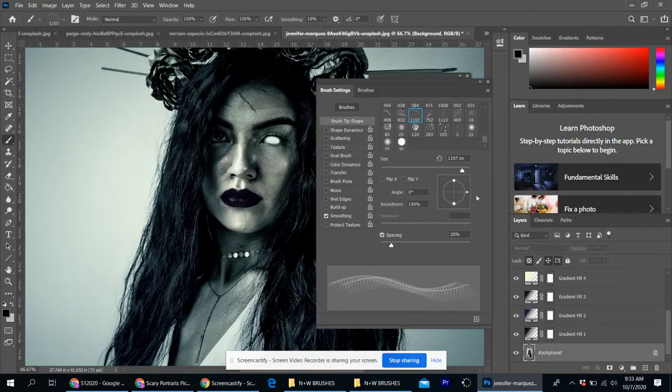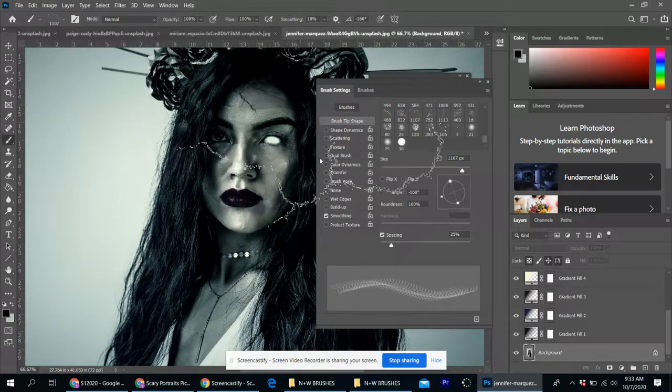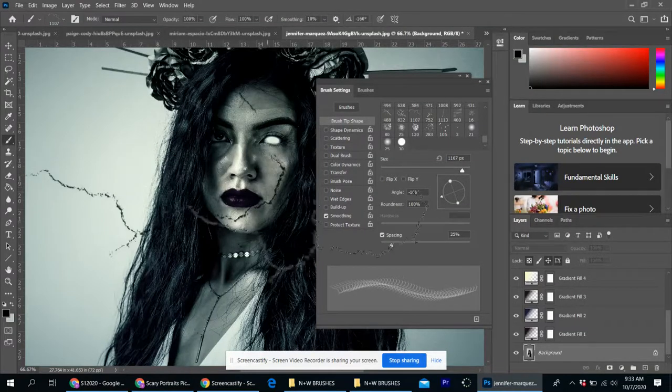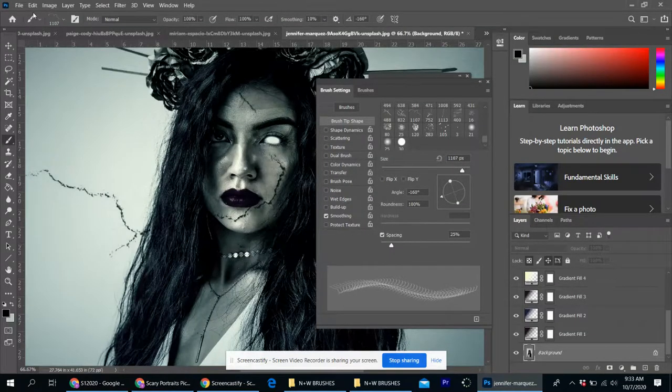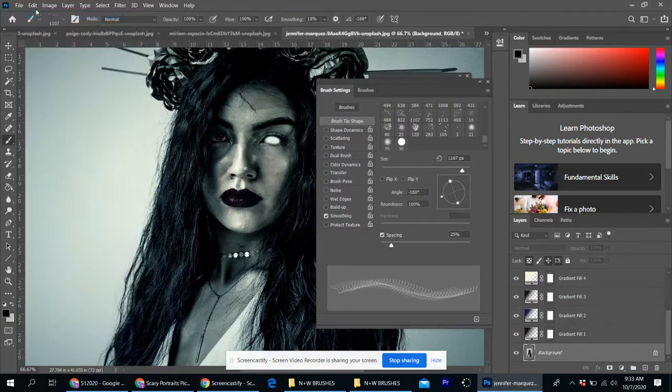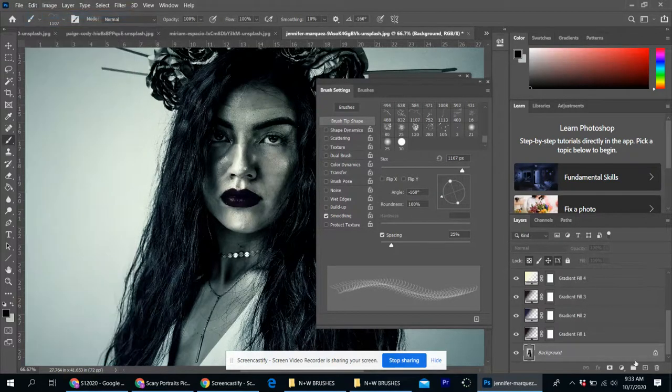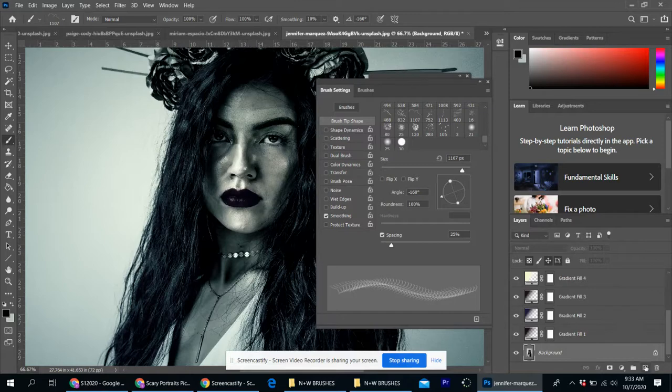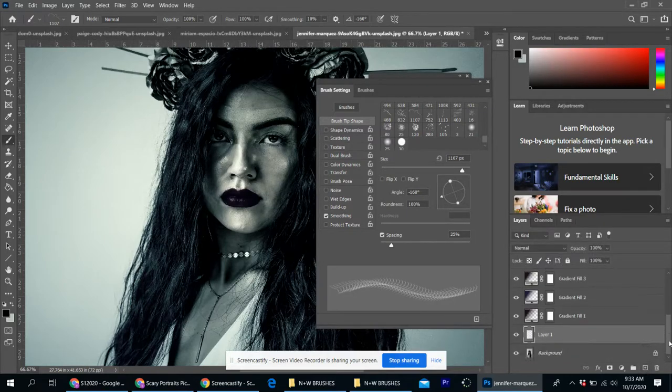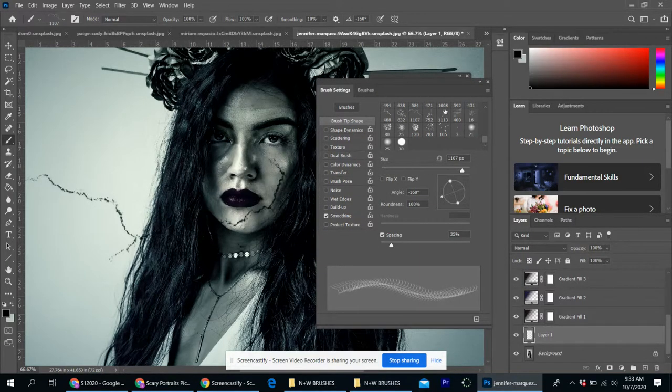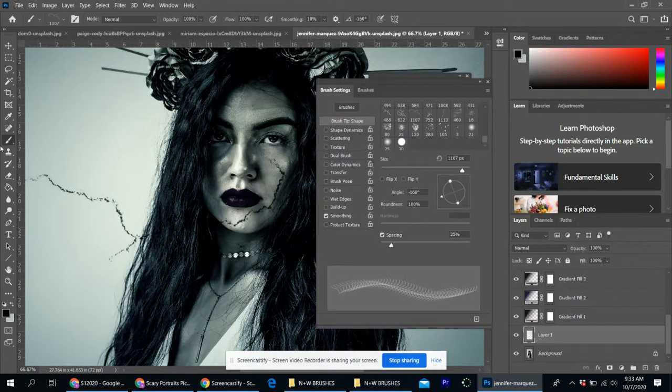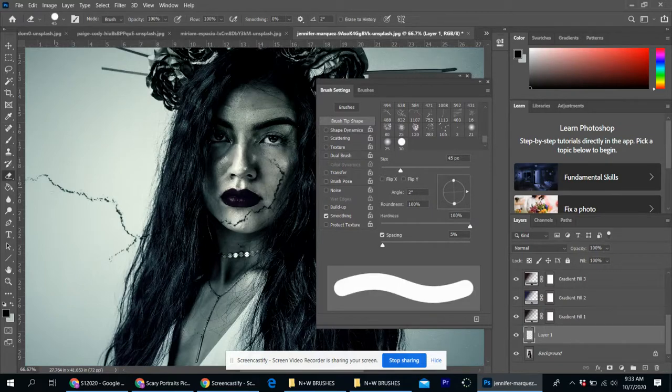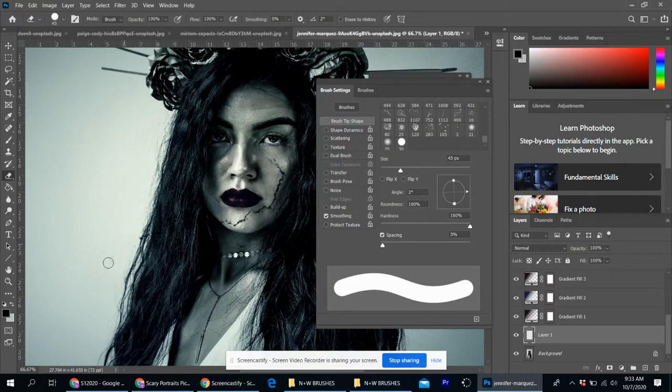And I'm just going to put a crack kind of on her forehead like that. And you can rotate your brush using this little circle guide here. And again, you can kind of play around with it. But my advice to you before you even do any of the cracks is make a new layer. So in your layers panel, hit that plus sign with the box to make a new layer on top.